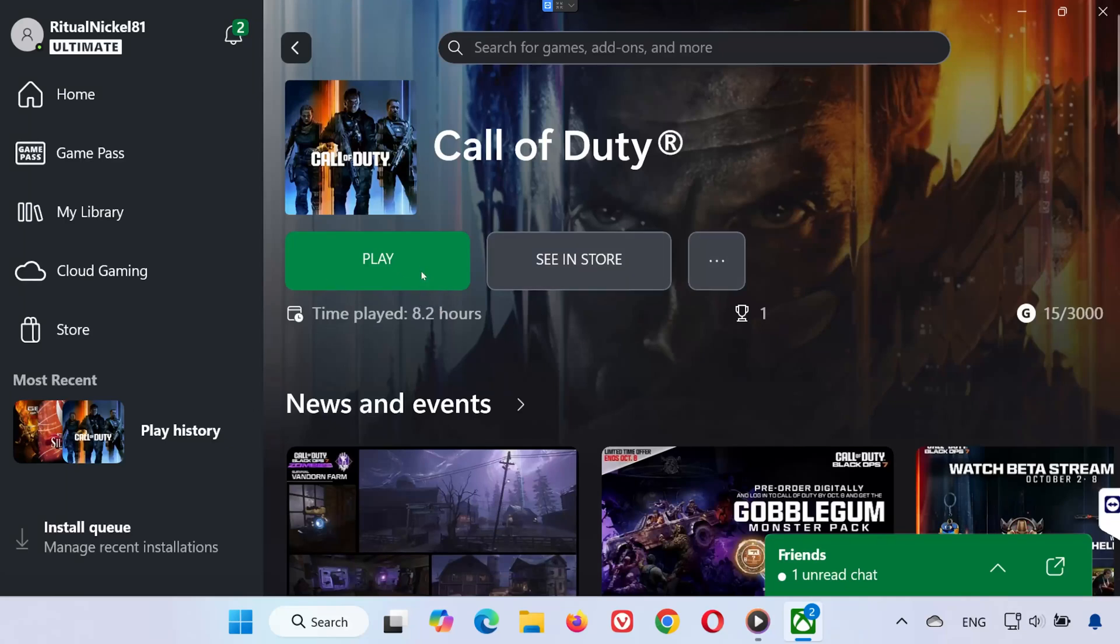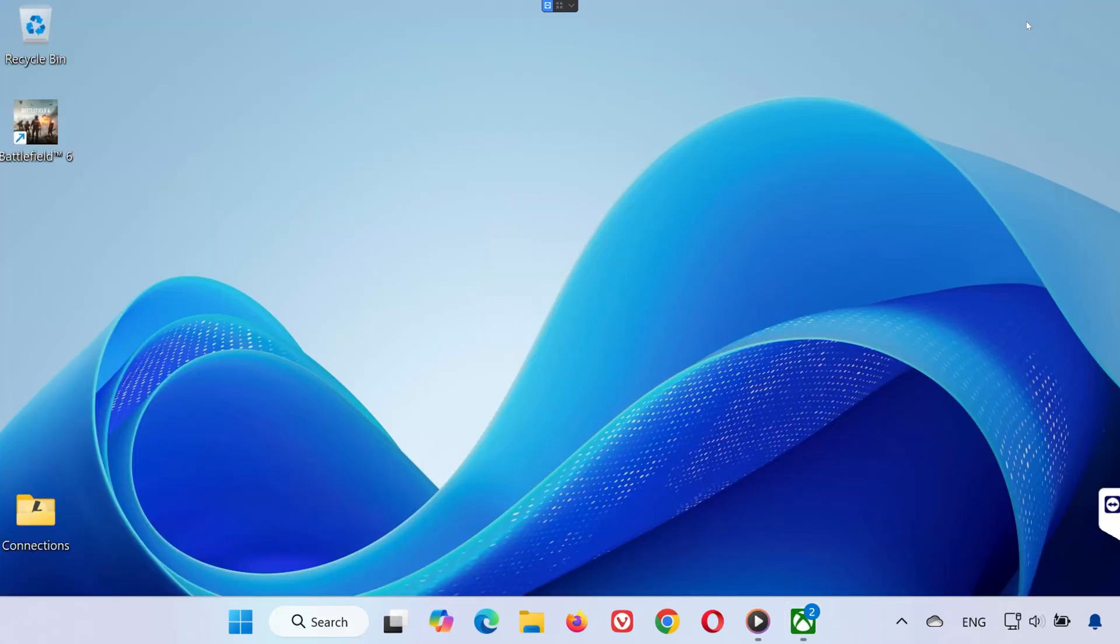Hey everyone, welcome back to the channel. In this quick tutorial, I'll show you how to fix the Travis Riley connection failed error in Call of Duty Black Ops 7 on PC. Let's get started.